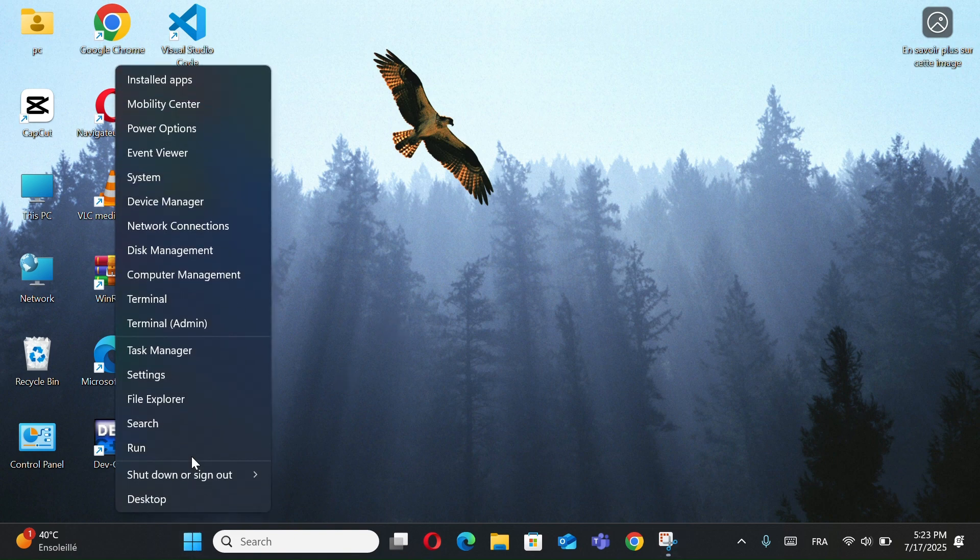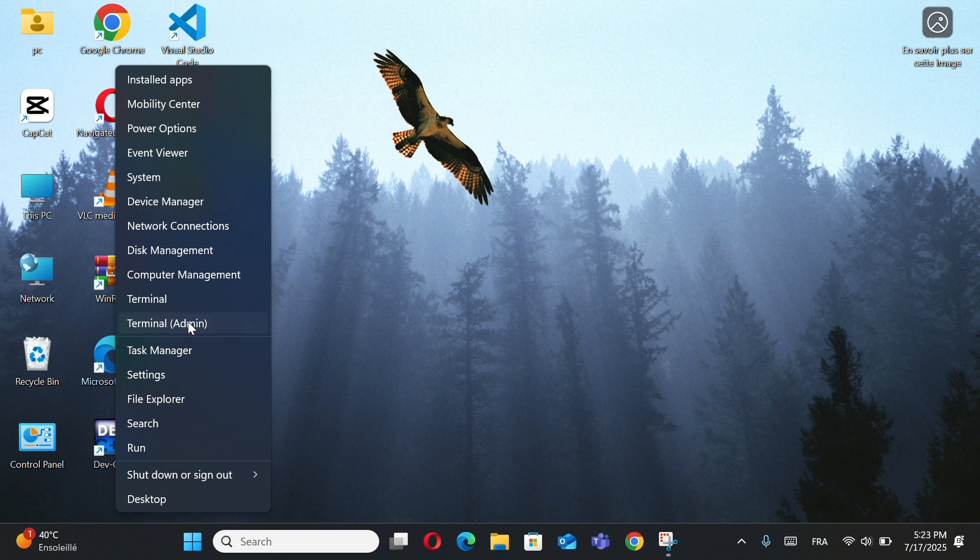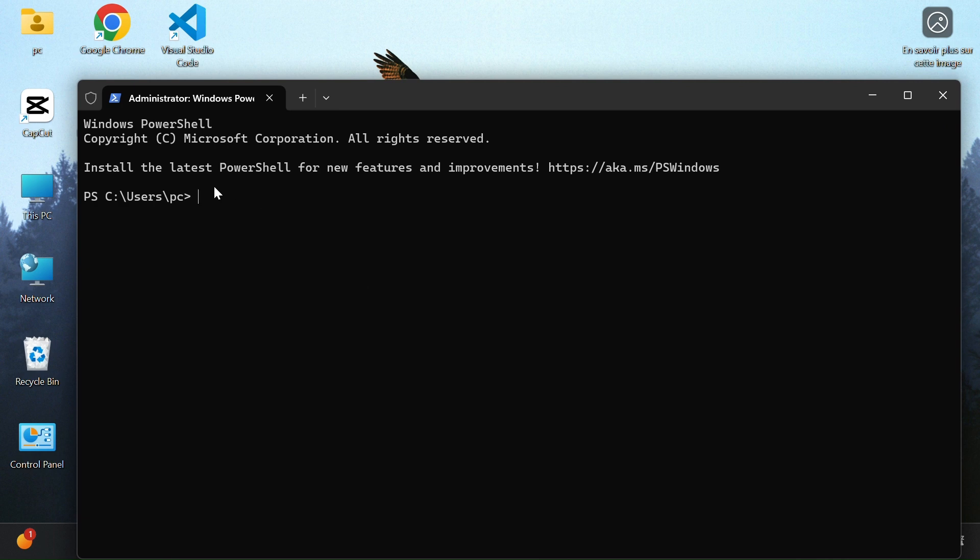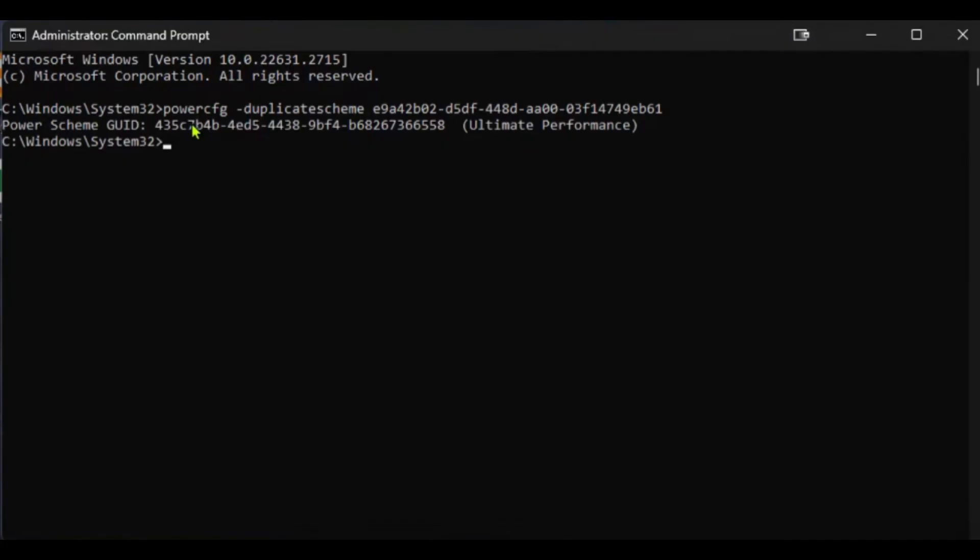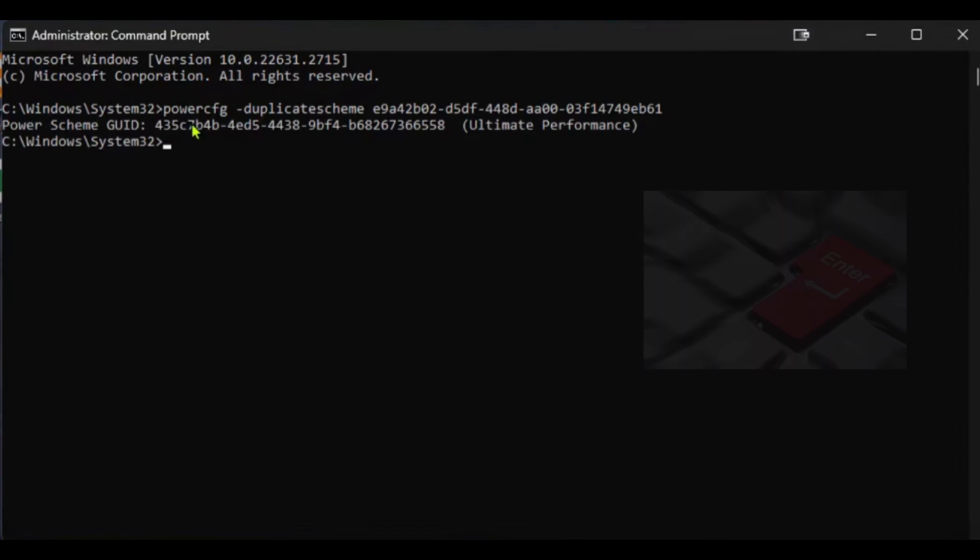First, right-click the Windows button and go to Terminal Admin. In the Command Prompt window, type the following command. I will leave it in the description to copy. Press Enter. This will add the Ultimate Performance Power Plan to your system.